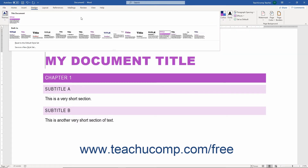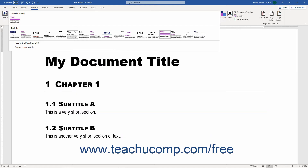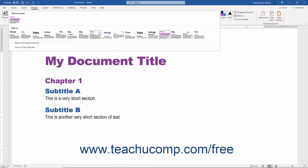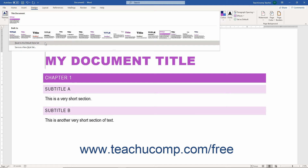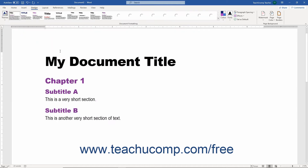The This Document section within the expanded Style Set drop-down menu shows the currently applied Style Set. The Built In section shows the available Style Sets that come with Word. To remove an applied Style Set from a document and revert it back to the default Style Set from its document template, select the Reset to the Default Style Set command from this drop-down menu.